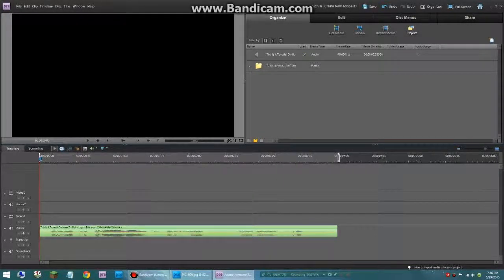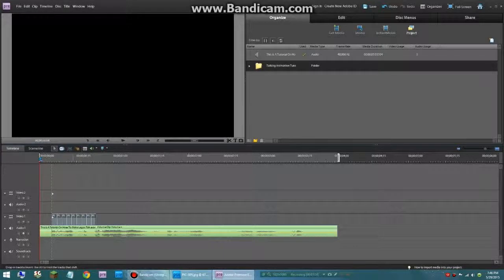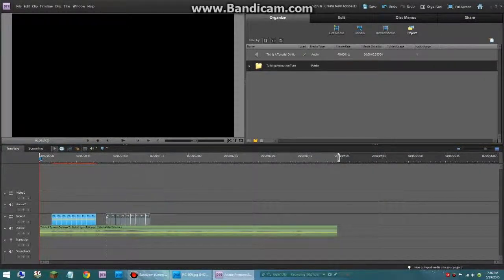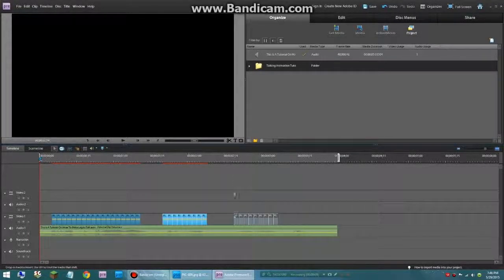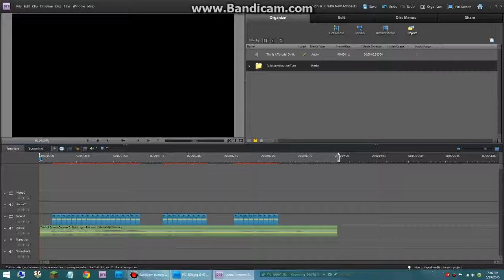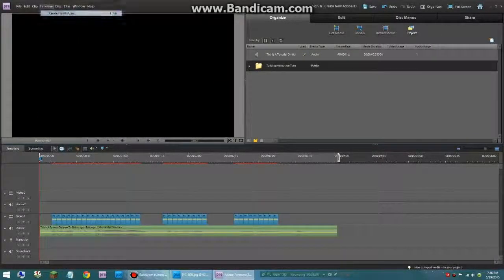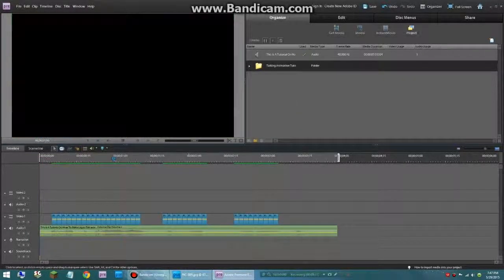So we're going to drag this over like so. And now we're going to drag it over again over the next waveforms. And then again. Notice how I'm leaving a little gap right there. Then we're going to get rid of some — I'm actually going to get rid of all of it, because we're going to do something special with that. But first, before we do this, we're going to do render work area just so it runs a little smoother. This is a tutorial on how to make Legos talk. And as you can see there, it looked pretty fluent.